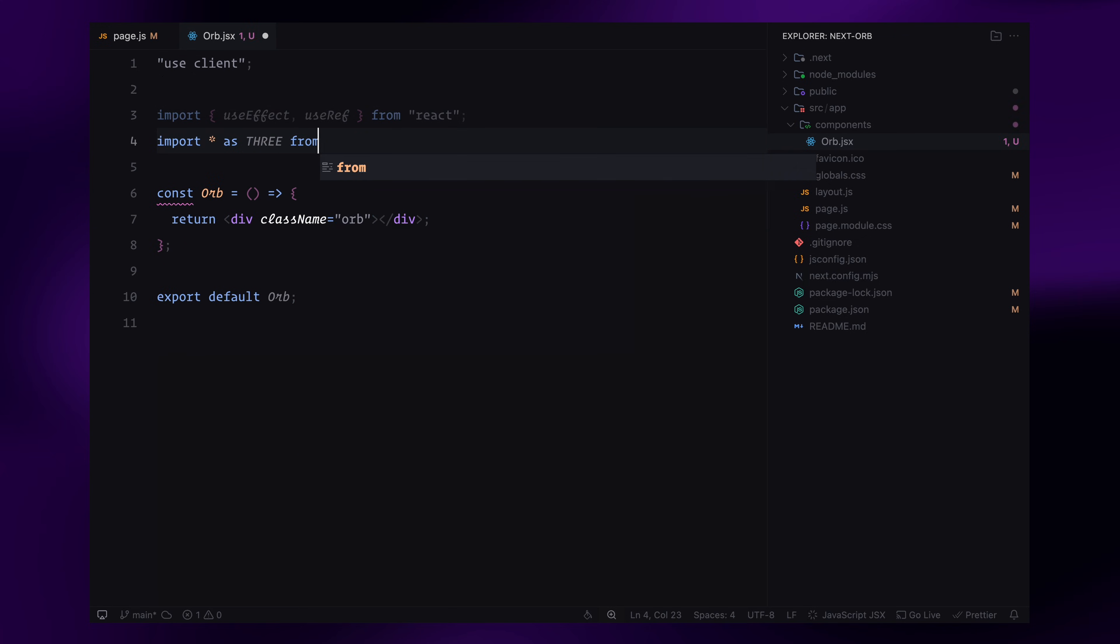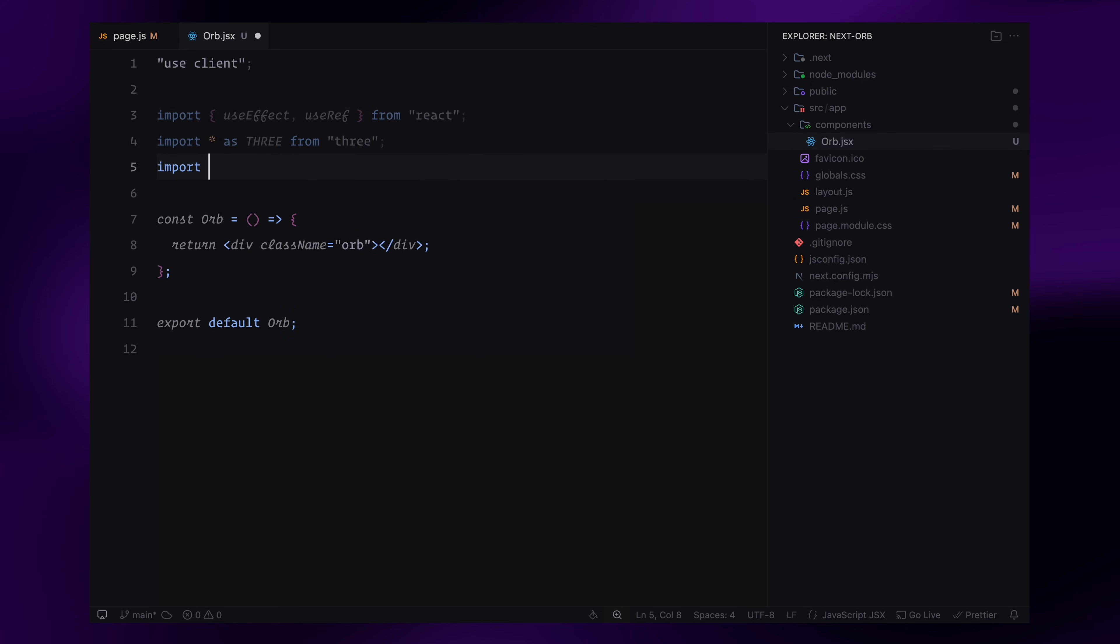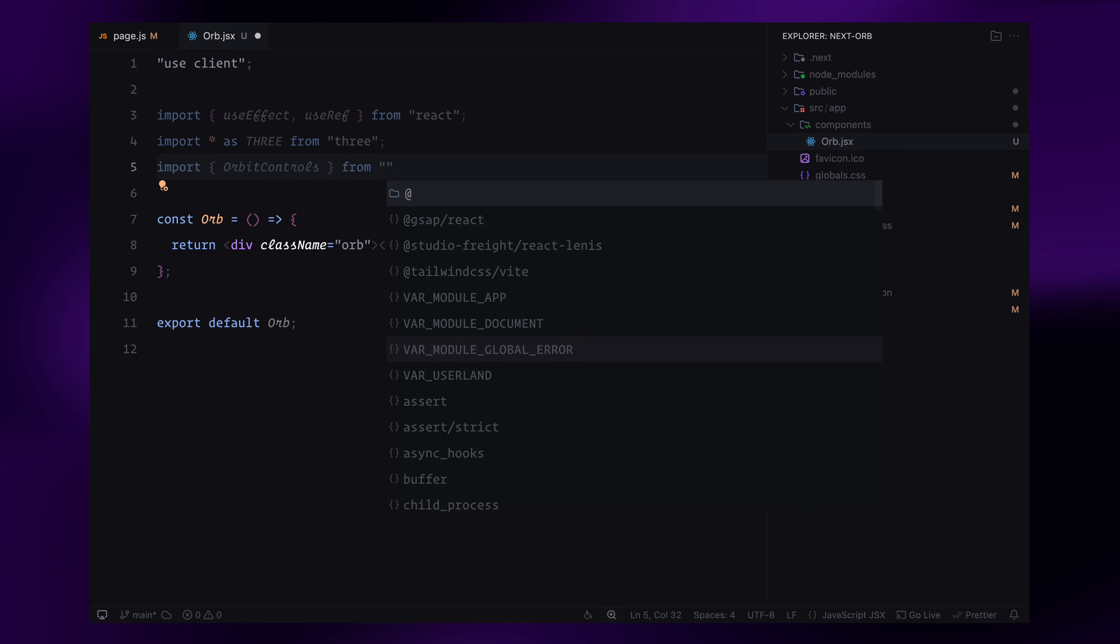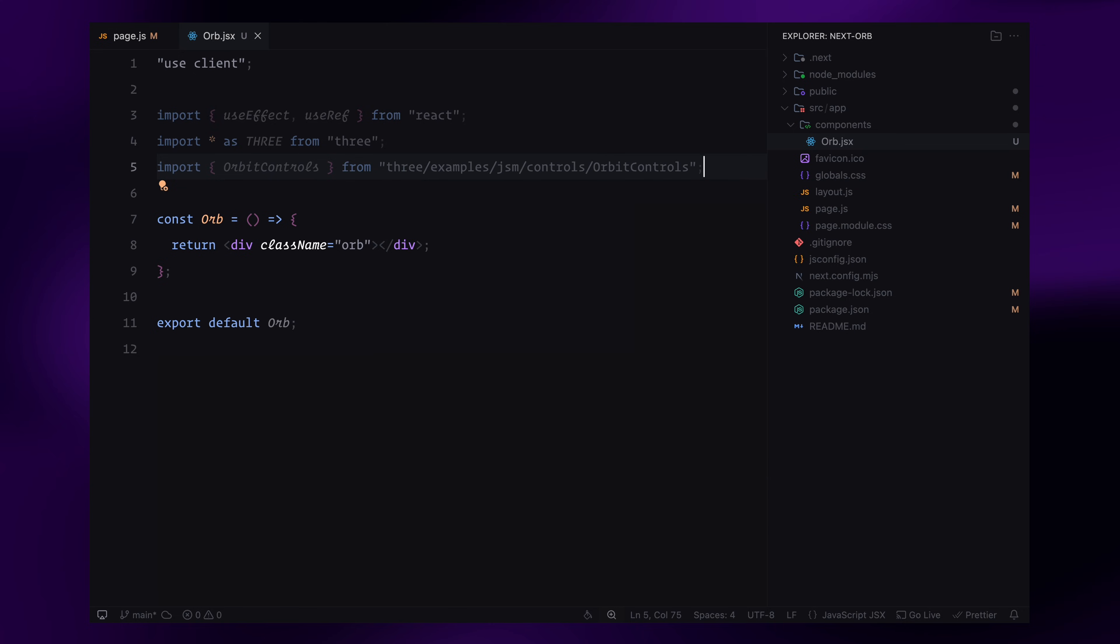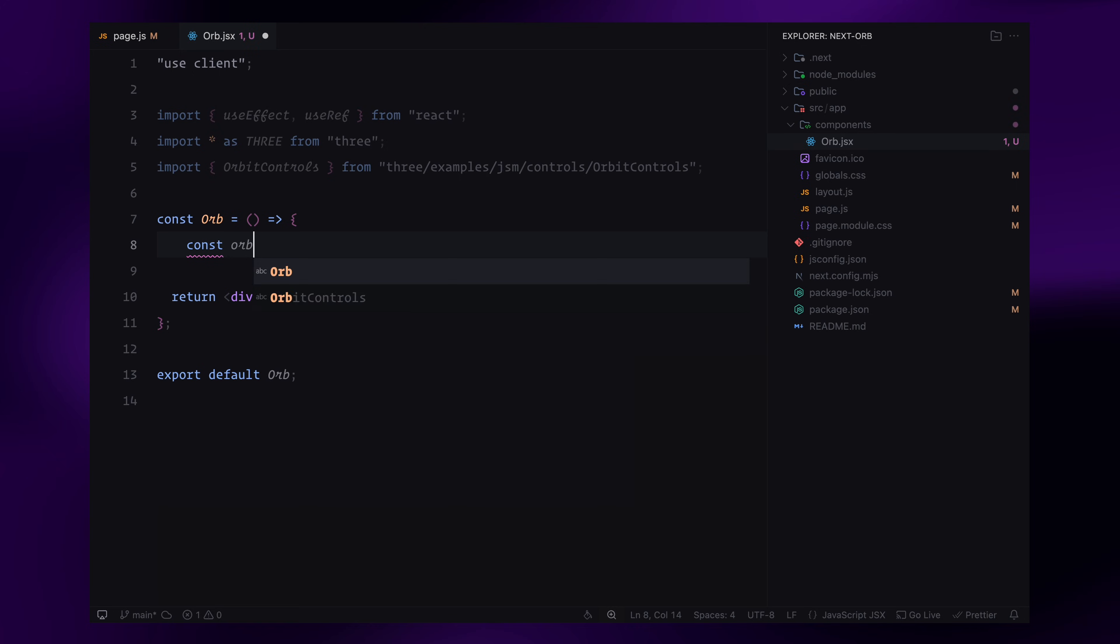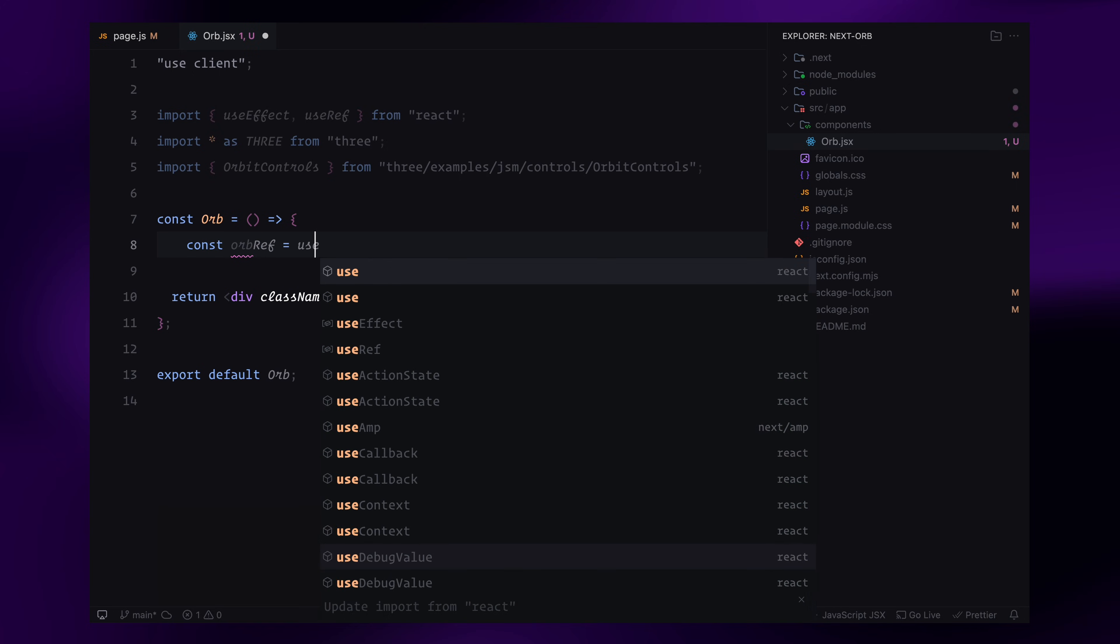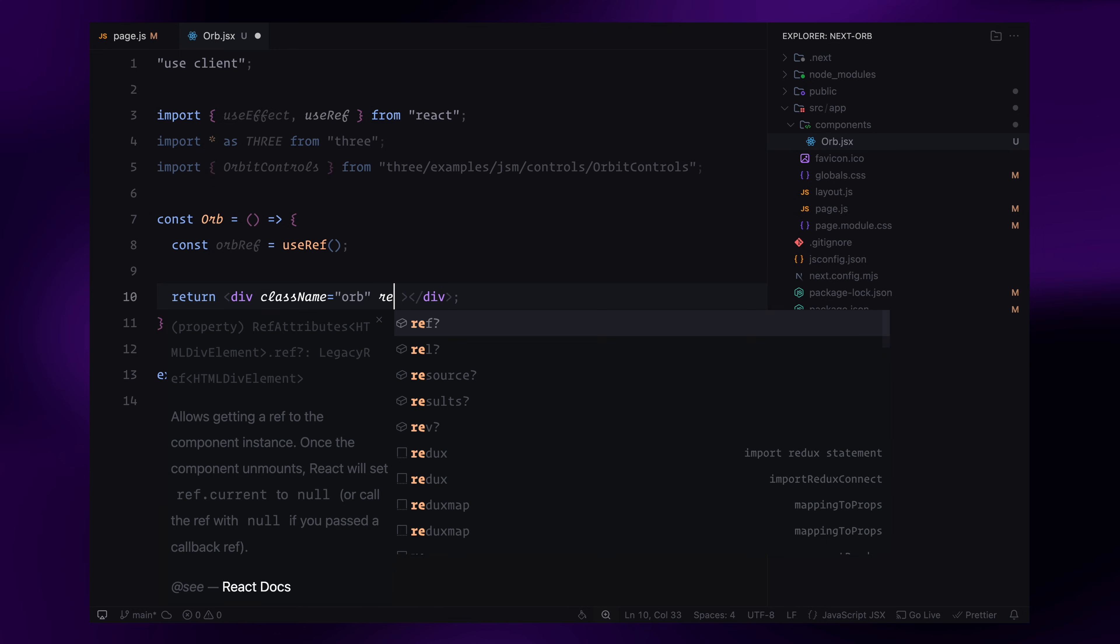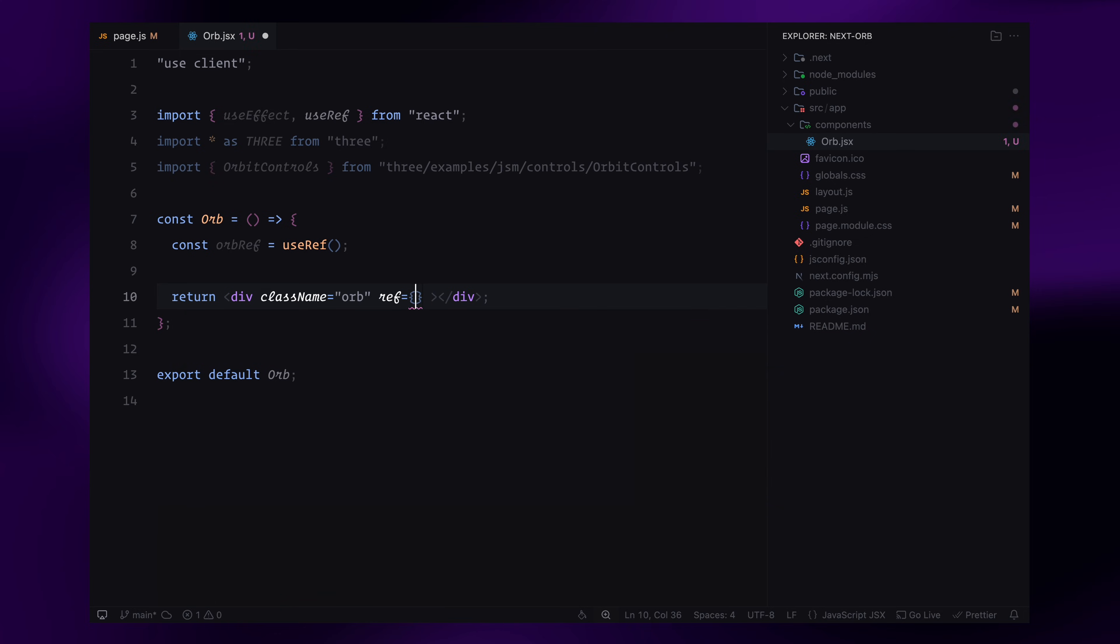We need useRef because we'll be directly manipulating a DOM element, the container where we'll initialize our Three.js scene. Inside the component, I'll create a ref called orbRef using the useRef hook. This will store a reference to the div where we'll mount our WebGL renderer. I'll also attach the ref to our div. This is important because, later we'll use this div as the canvas container for rendering our Three.js scene.